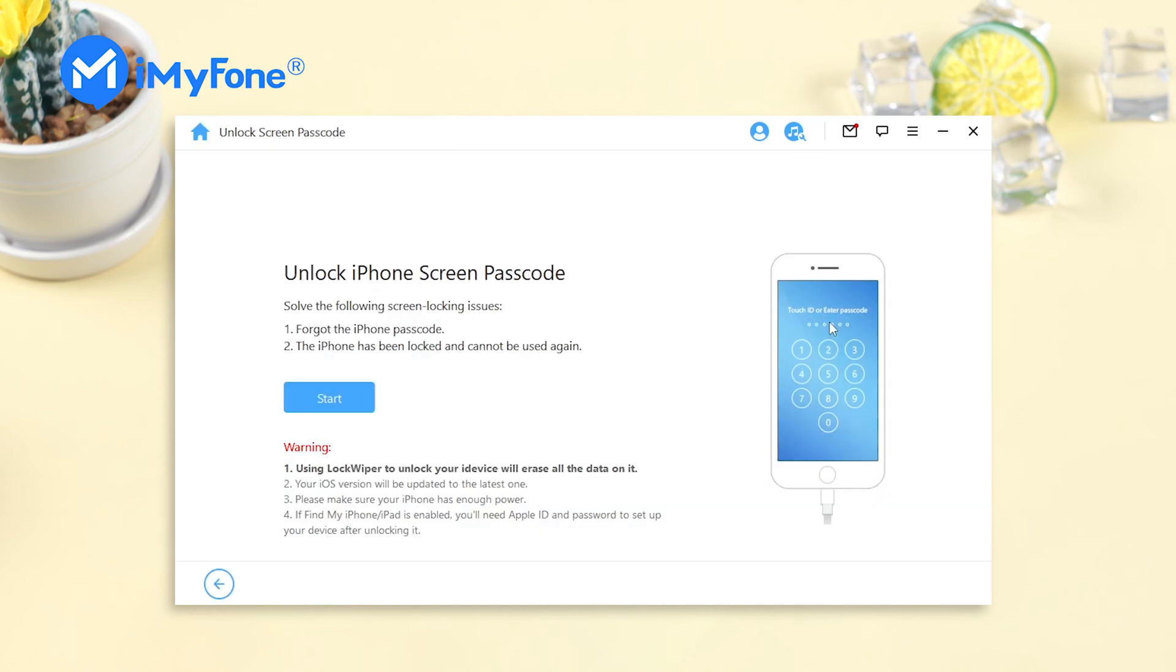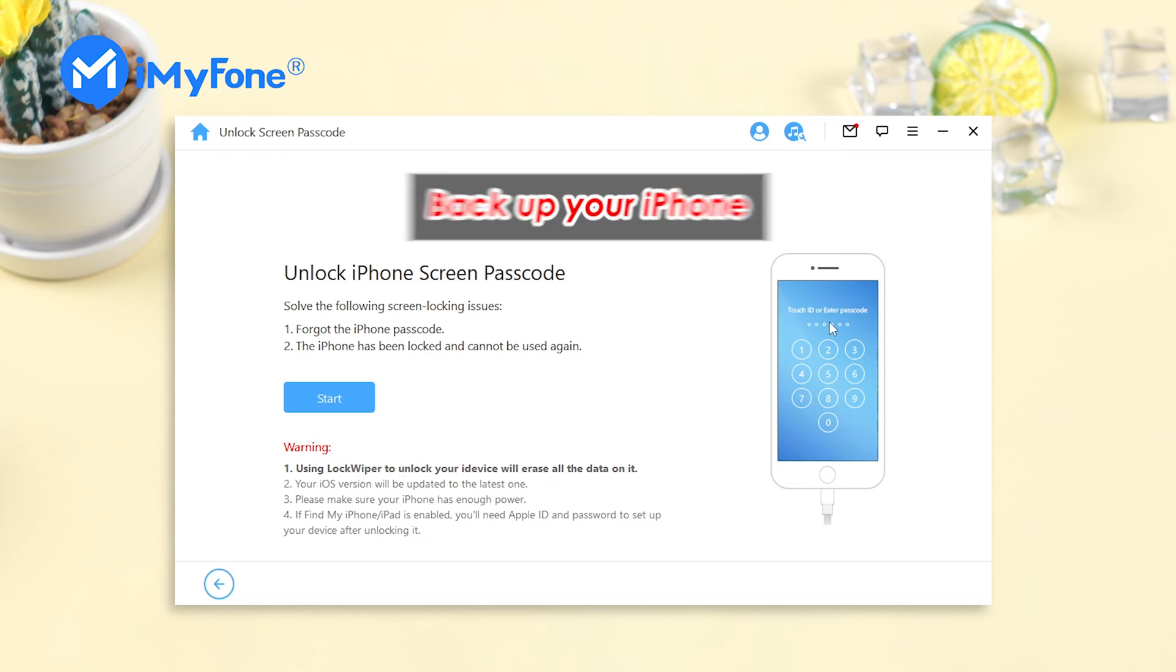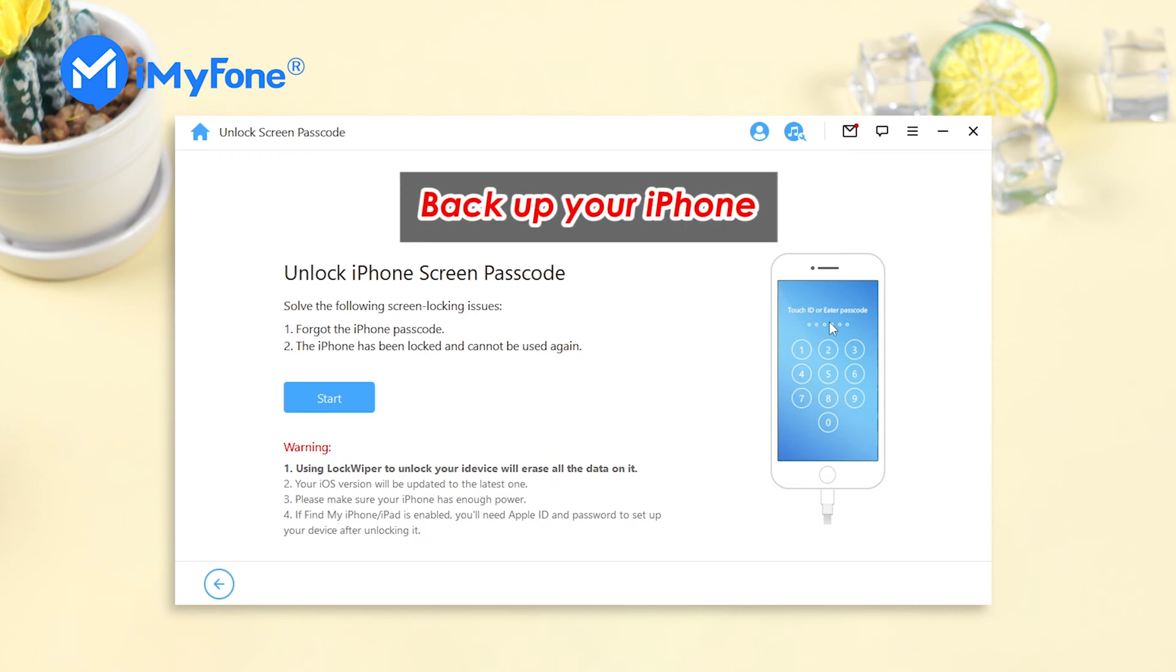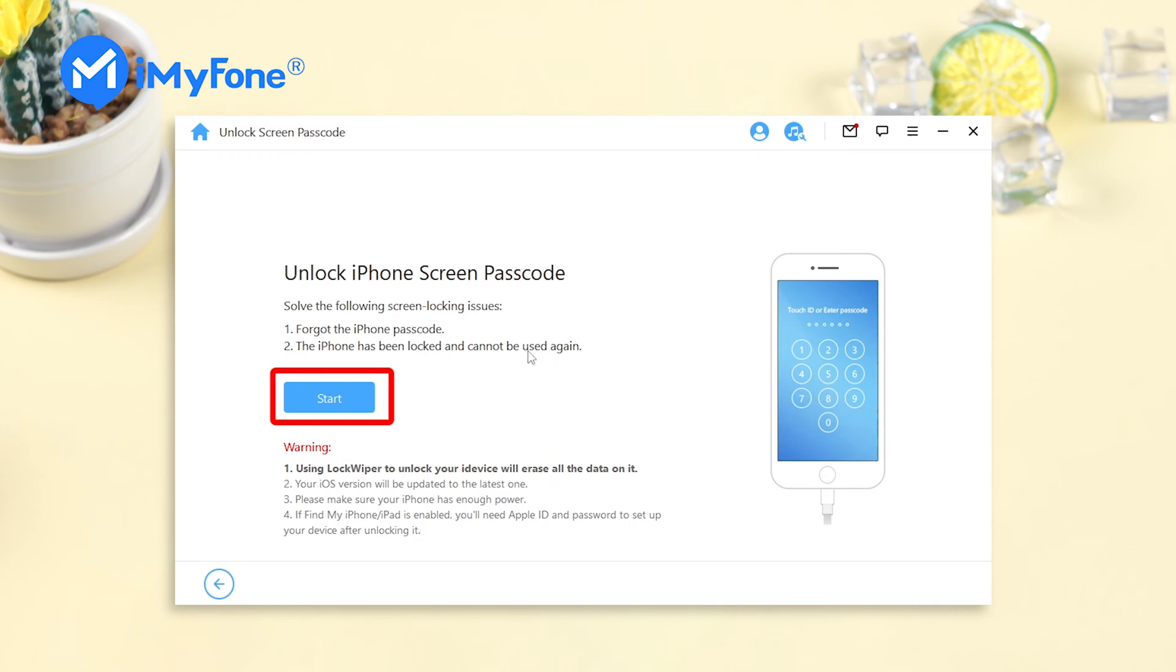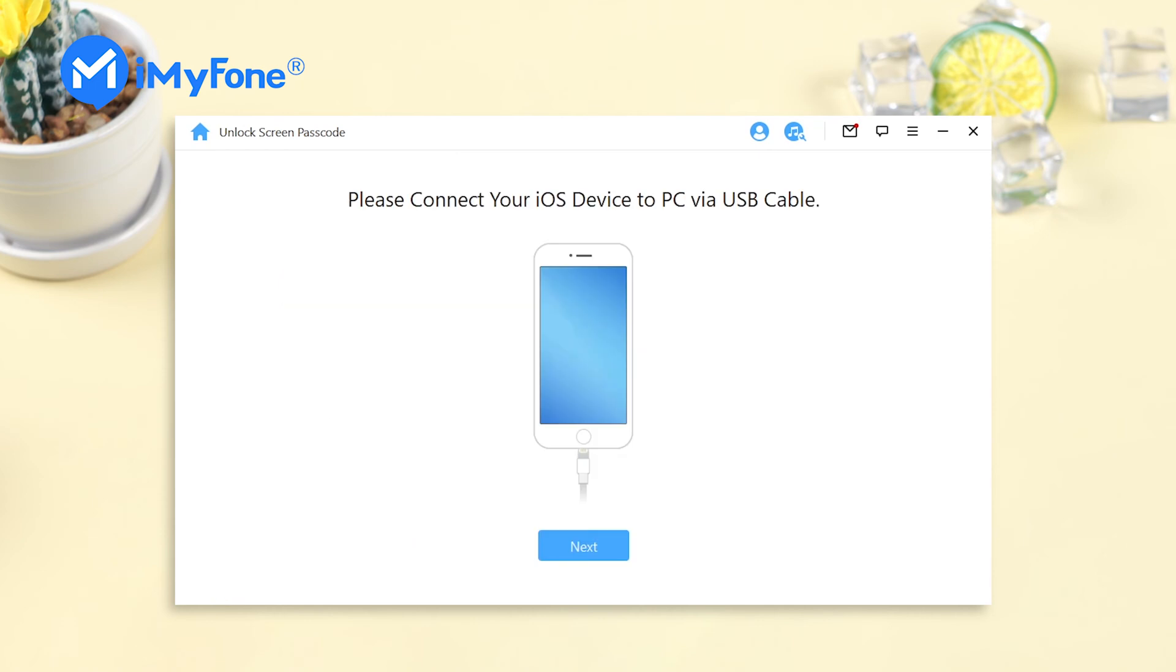If you don't want to lose data on your iPhone, you should backup your iPhone first. If you already have a backup, just click start to proceed.